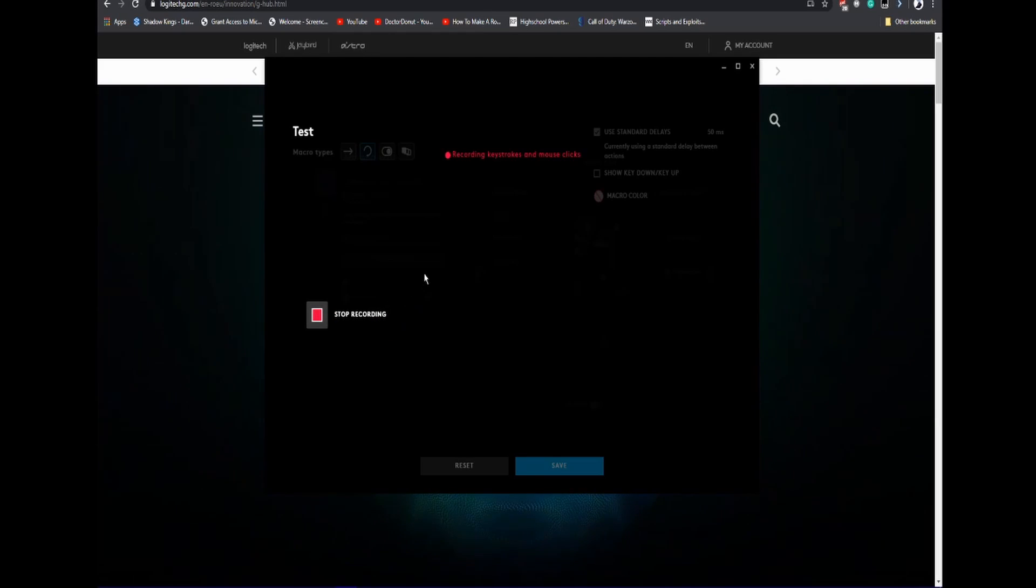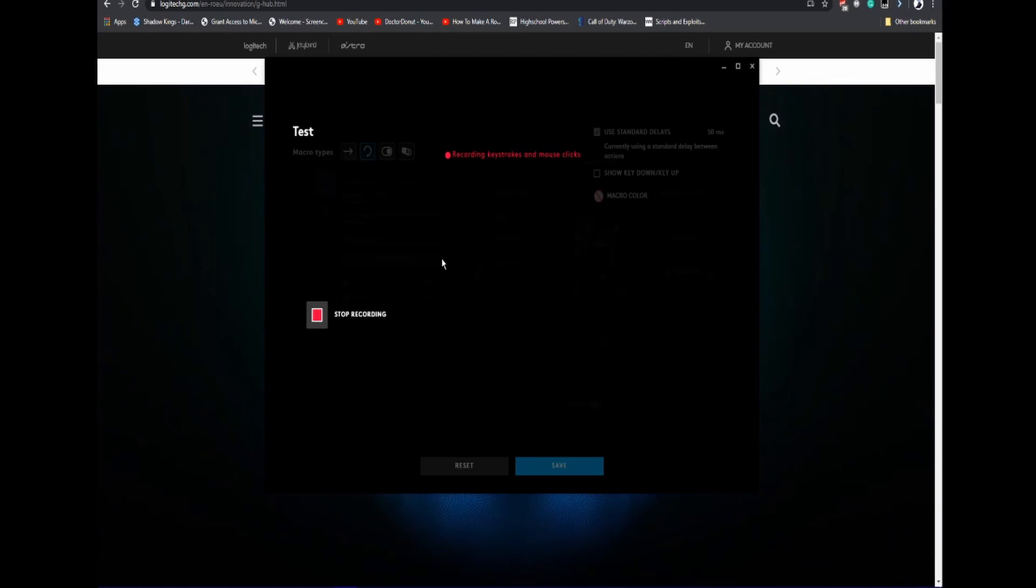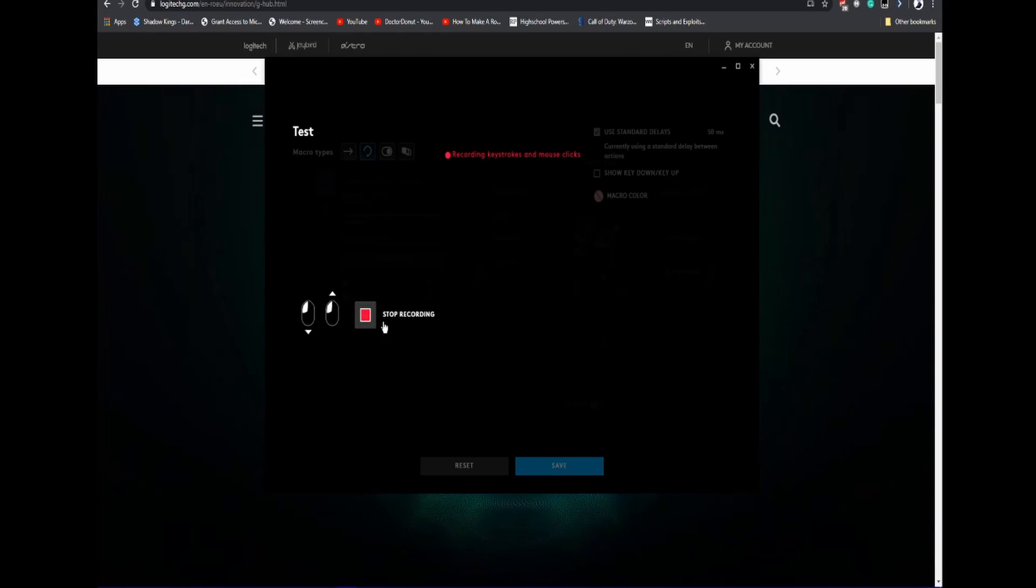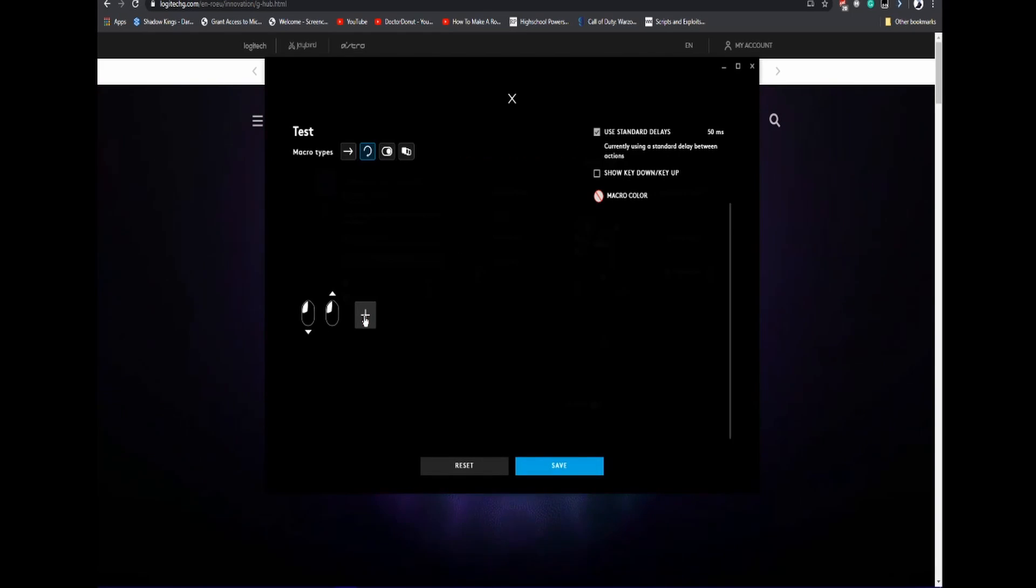Once you press on that, it's going to start recording what you're pressing. So I'm going to do that, press my mouse, then click Stop Recording.